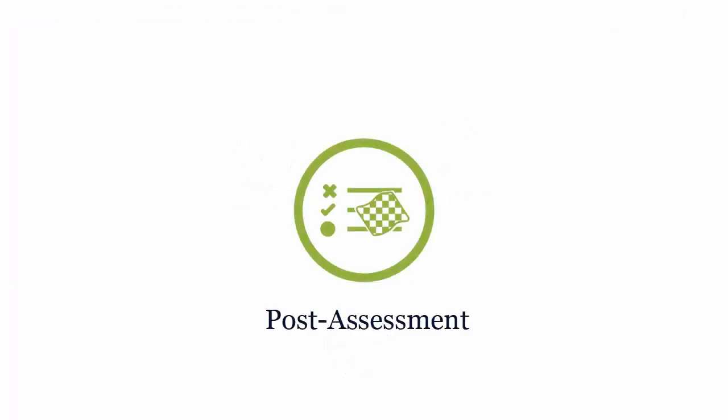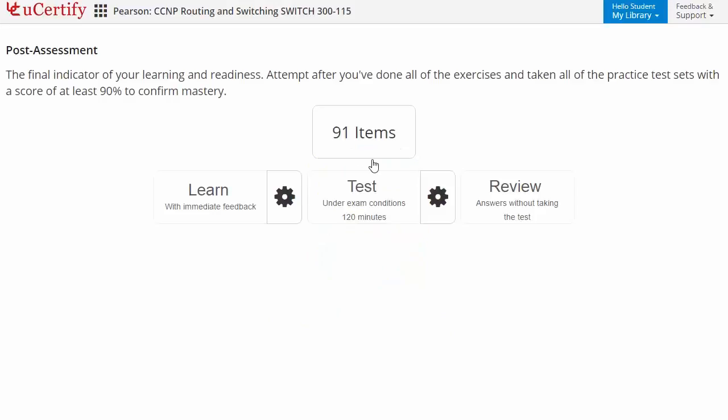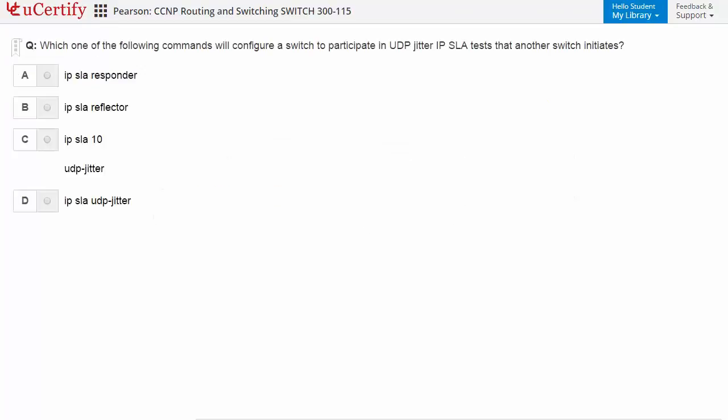Once you master all the key concepts and objectives of the Cisco CCNP certification exam, it's time to take the exam under a simulated exam environment. Post-assessment is the final step to validate your understanding regarding the Cisco CCNP switch exam objectives. For example, here you need to identify the commands that will configure a switch to participate in a UDP-based IP SLA test that another switch initiates.